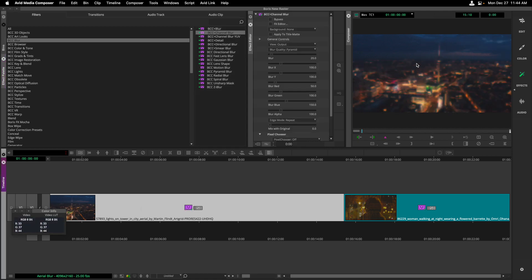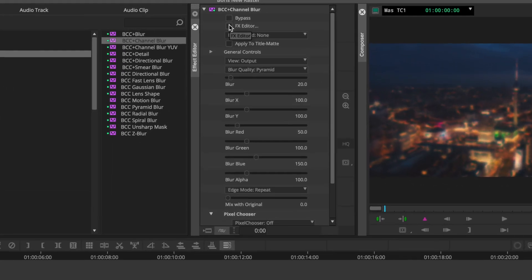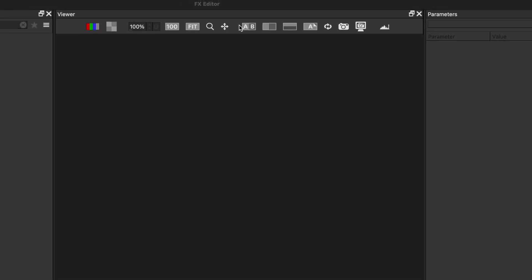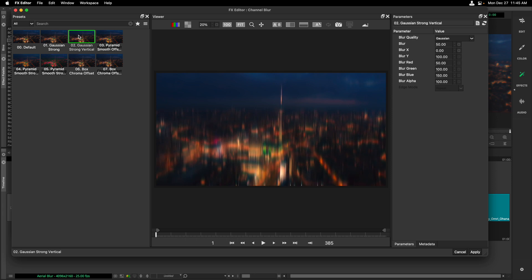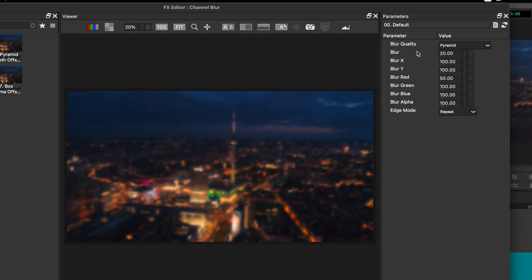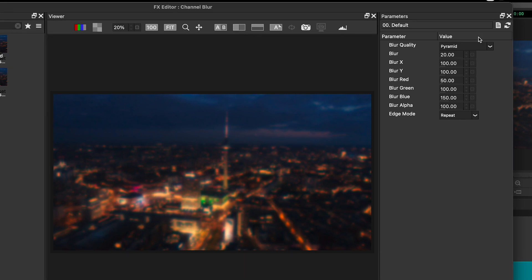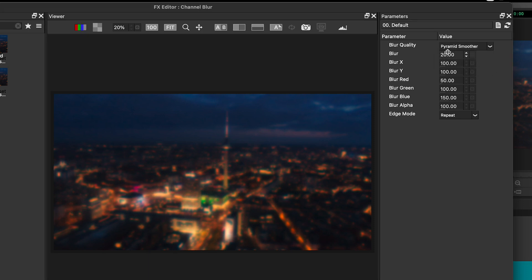Let's take the BCC Channel Blur and simply drag and drop it onto the first clip in my timeline. We can now see the blur on the clip. By entering into Effect mode inside the Effect Editor, I'll click the empty square next to Effects Editor to enter a workspace where I can try various presets that ship with this blur. I'll click on number one and two, then head back to the default. On the far right-hand side we have the properties of the blur. I'm going to change the blur quality to pyramid smoother and bring down the blur strength to a value of 10.